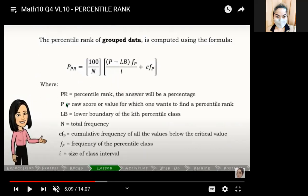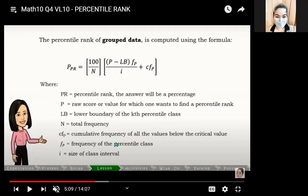The symbols in the formula mean: PR stands for the percentile rank, and the answer will be a percentage. P stands for the raw score or value for which we want to find the percentile rank. LB means the lower boundary of the percentile class. N stands for the total number of frequencies. CF is the cumulative frequency below the class. F is the frequency of the percentile class, and I is the class size or class interval.